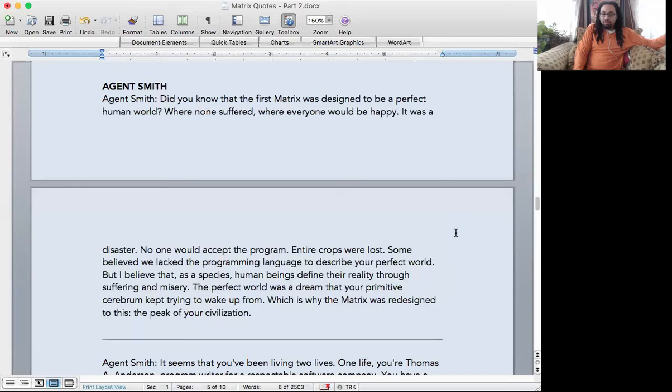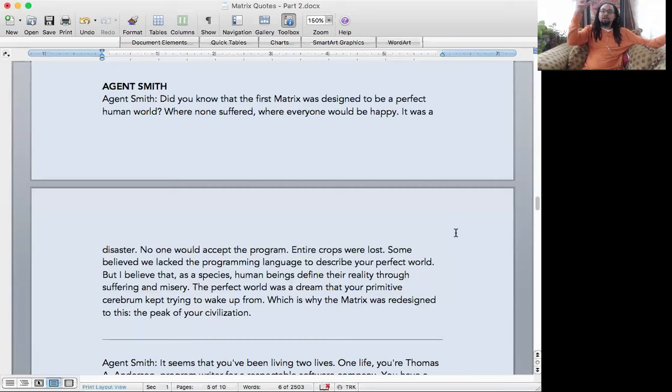was redesigned to this, the peak of your civilization. So this is an important message Agent Smith is telling Morpheus. What he's communicating is that human beings require suffering. Is that true? Yes, it's true.